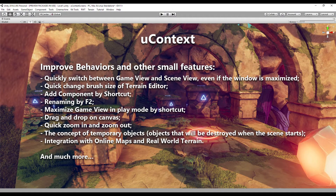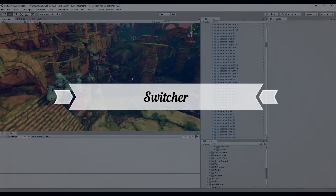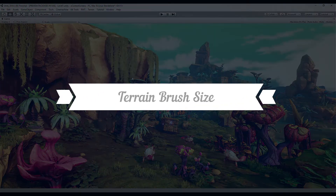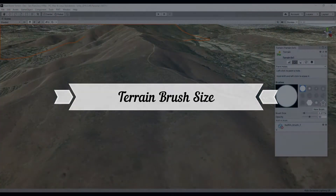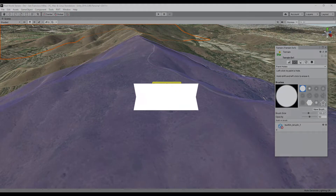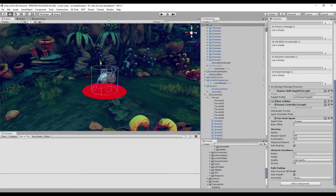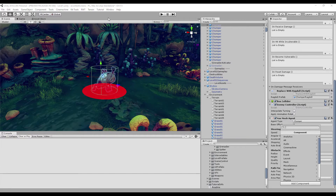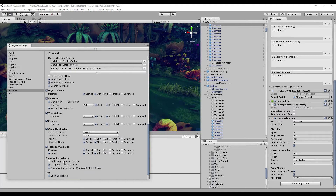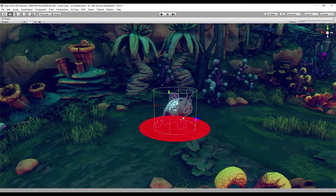uContext contains many editor behavior improvements that should be in the Unity Editor by default but for some reason are missing. You can quickly switch between scene view and game view by pressing Ctrl+Shift+Tab — this also works when the current window is maximized. Use Ctrl+Mouse Wheel to quickly change the size of the terrain editor brush. By default, pressing Ctrl+Shift+A displays the Add Component window in the inspector next to the Add Component button, but this does not work if the inspector is not currently visible. uContext overrides this behavior so that the Add Component window will be displayed under the mouse cursor, regardless of whether the inspector is currently visible.